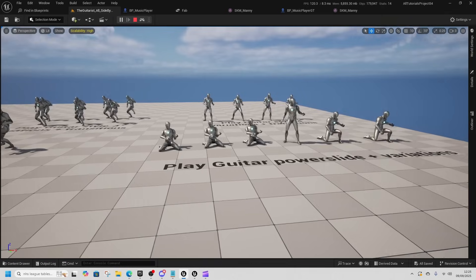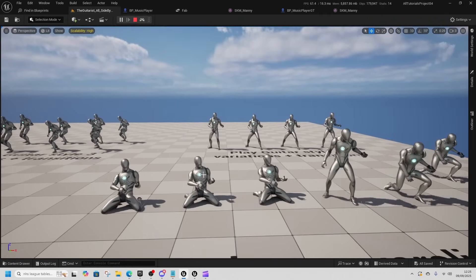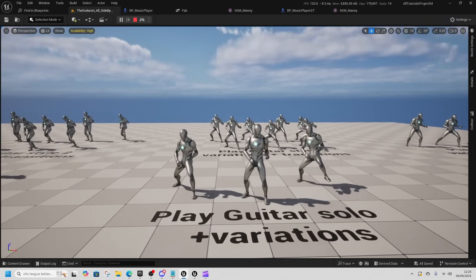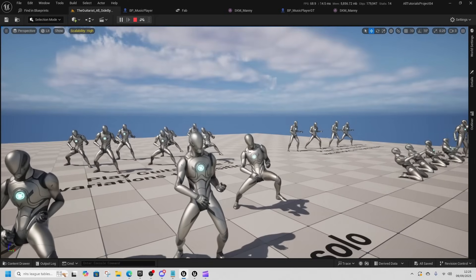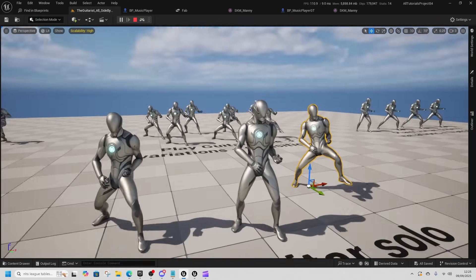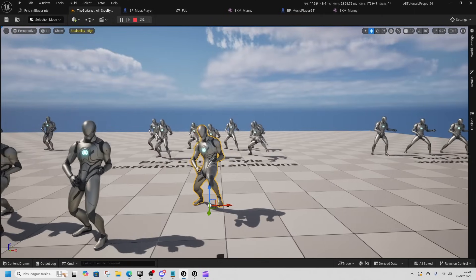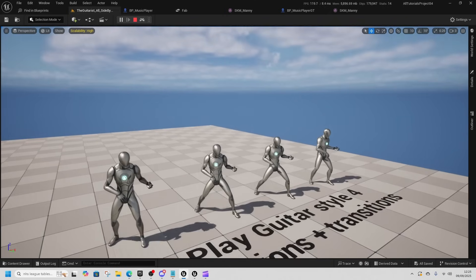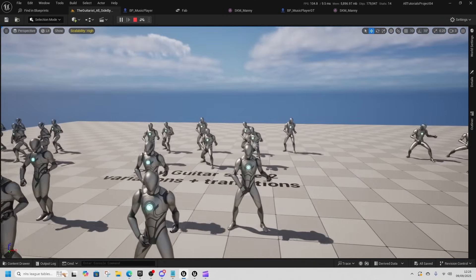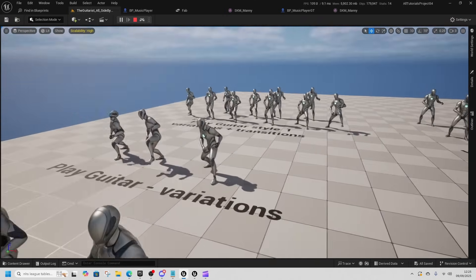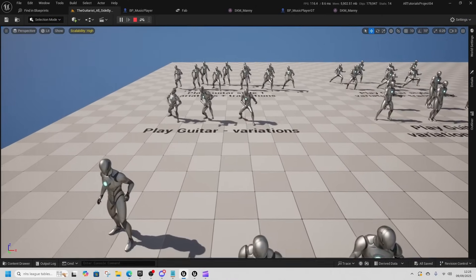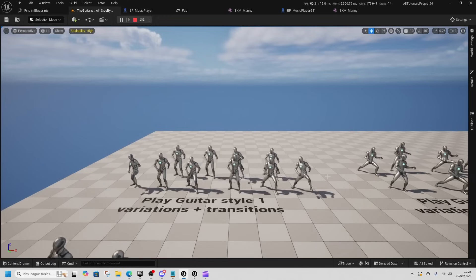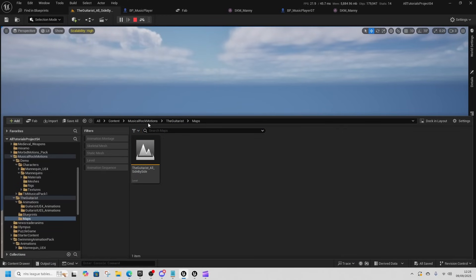Next we're looking at the Guitarist Pack, which is pretty cool with some nice unique animations — power slides and stuff. This is the one we used for our intro. There are lots of animations, although the hand placement leaves a little to be desired. We've got all guitar types — not just rock guitars but acoustic guitars as well — and walk-and-movement animations with them too.